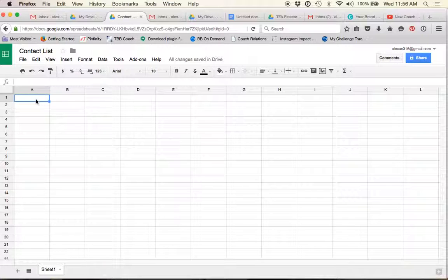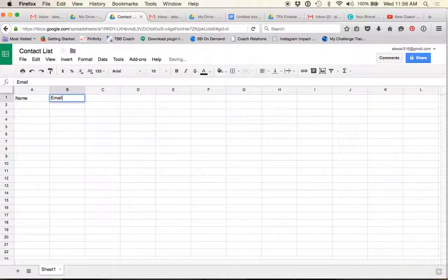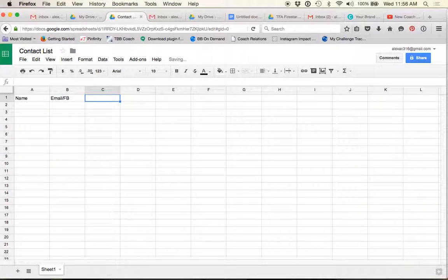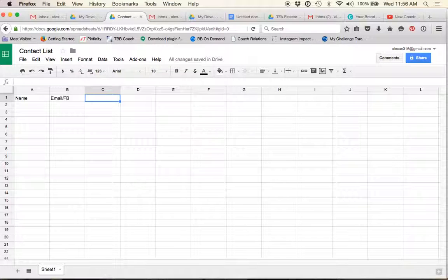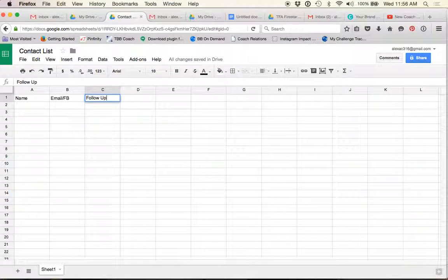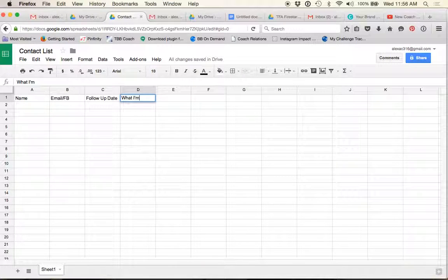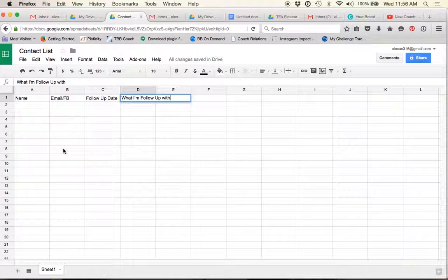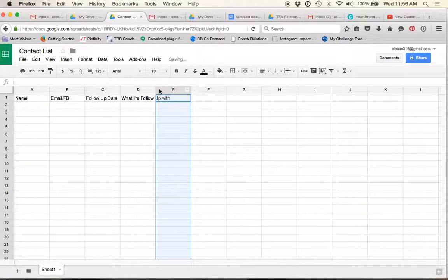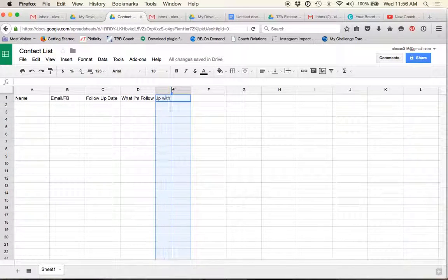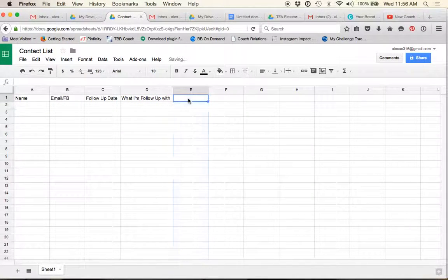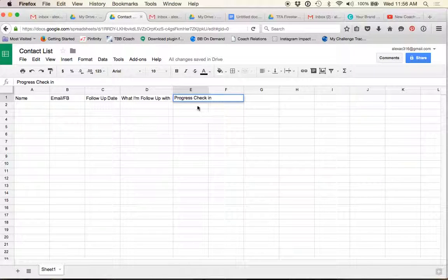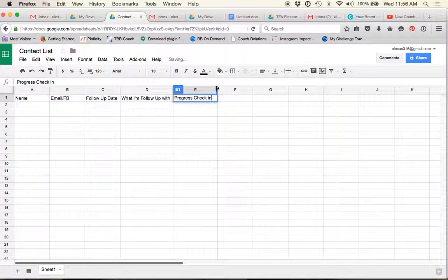So, the way that I have my contact list set up is I will just, like I said, keep it very simple. I put their name, email, or Facebook because that's pretty much how I communicate with my people. It's either through email or through Facebook. I will add a follow-up date and then what I'm following up about. And then, let me drag this so it's a little bit bigger. And then I will do a progress check-in box.